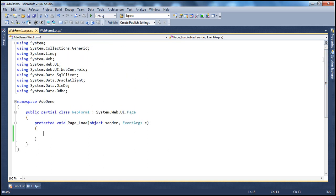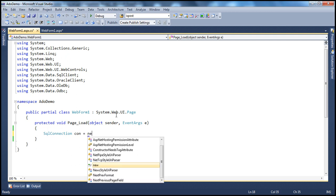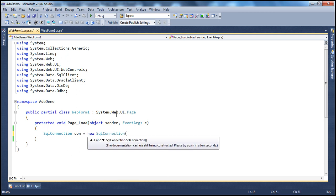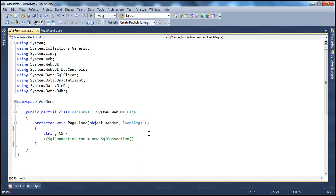From part 1, it should be clear how to create a connection object and execute a command. So let's quickly create the connection object: SqlConnection con = new SqlConnection. The SqlConnection class has two overloaded versions of its constructor — one that takes no parameter, and a second overloaded version that accepts a connection string parameter. Let's first create the connection string: string CS = ...